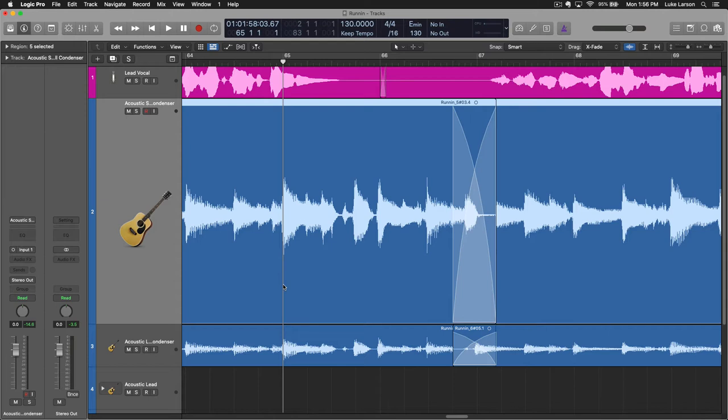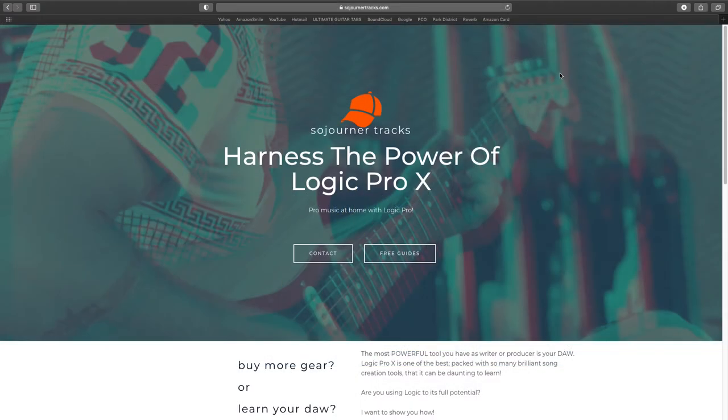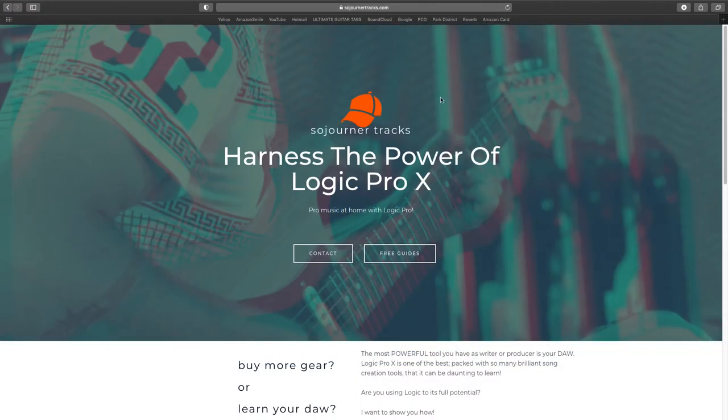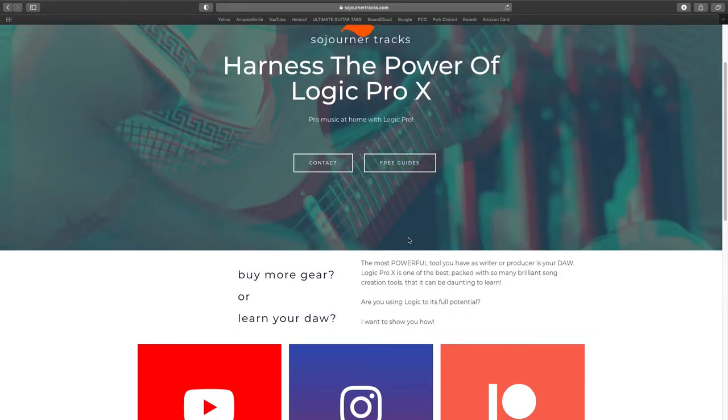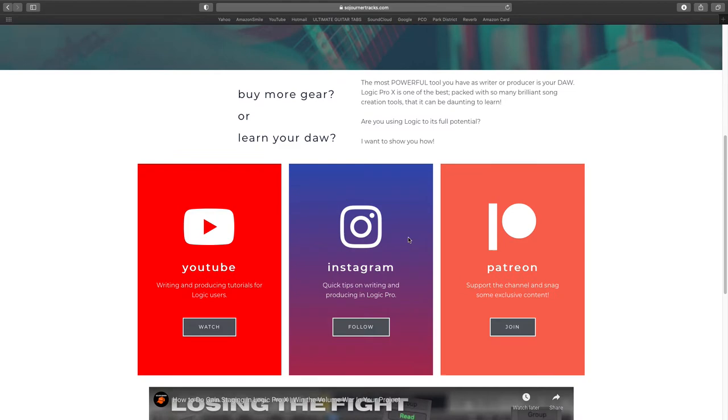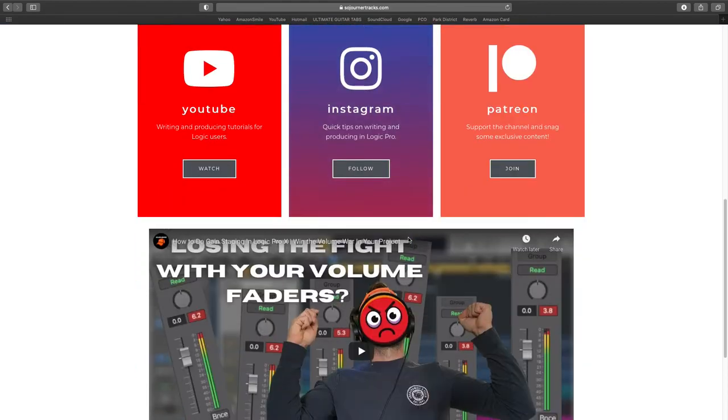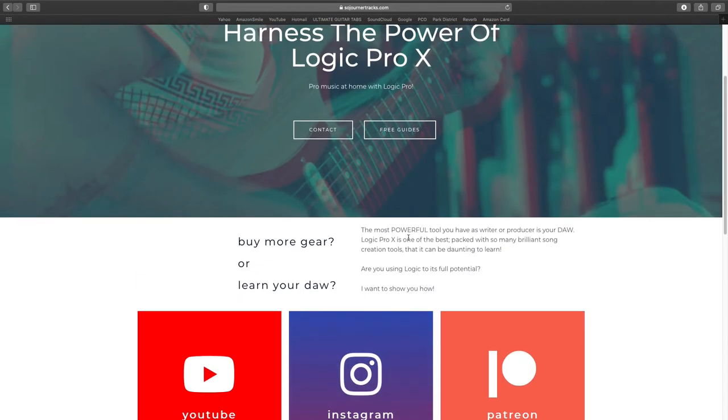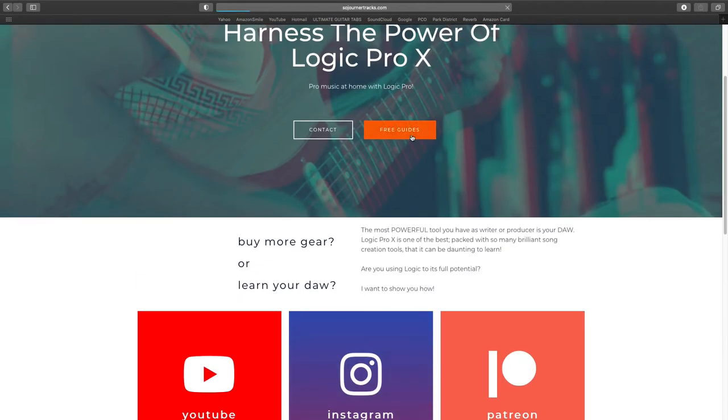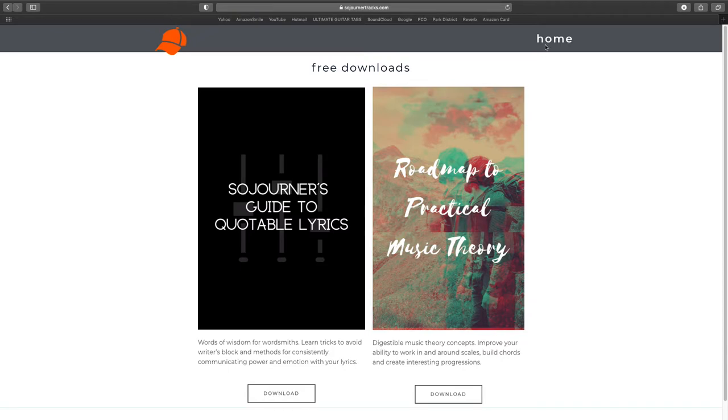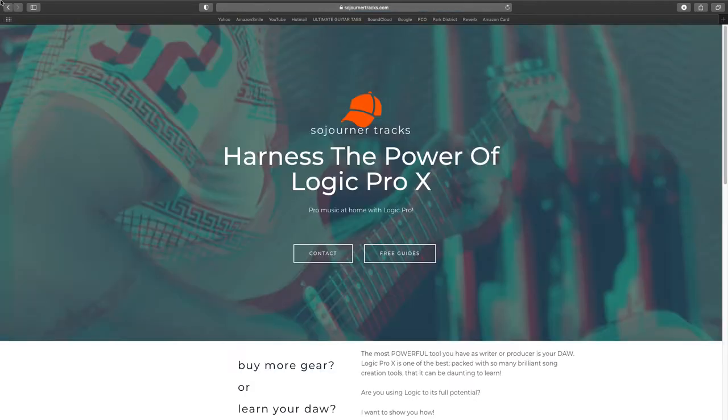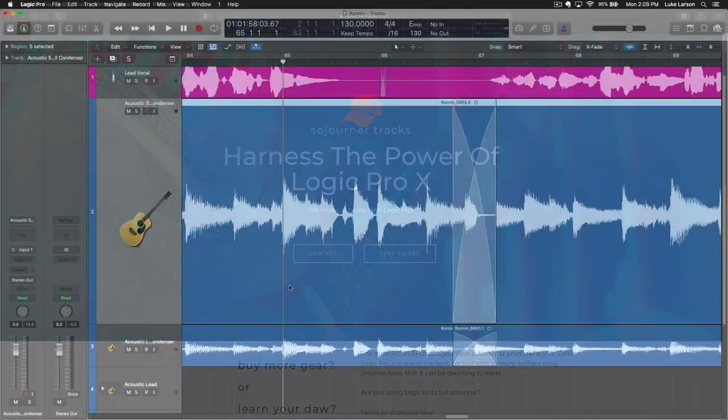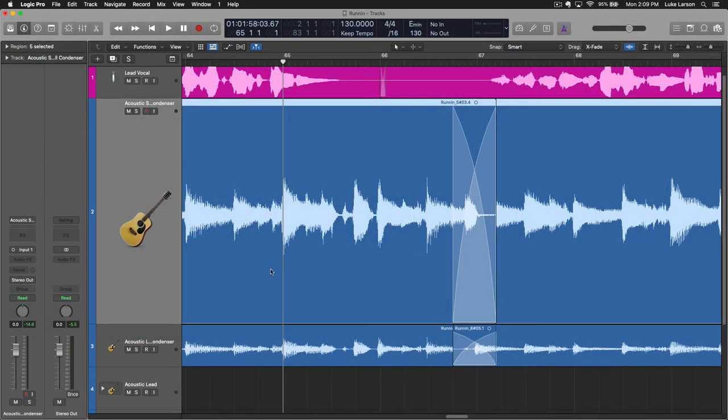Also, if you wouldn't mind heading on over to SojournerTracks.com, you can check out the newly designed website. Hopefully it's a little easier to navigate. You can get some free downloads there as well as links to all of my other material that I've produced for people who are creating music in Logic Pro.